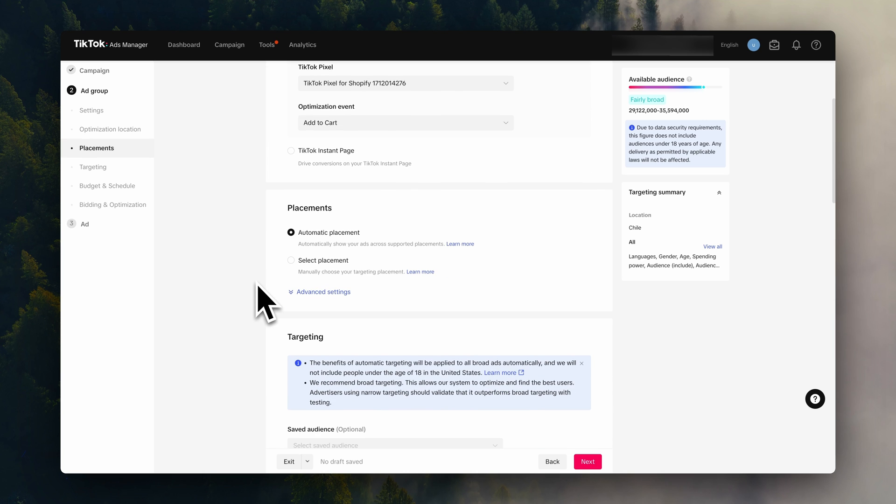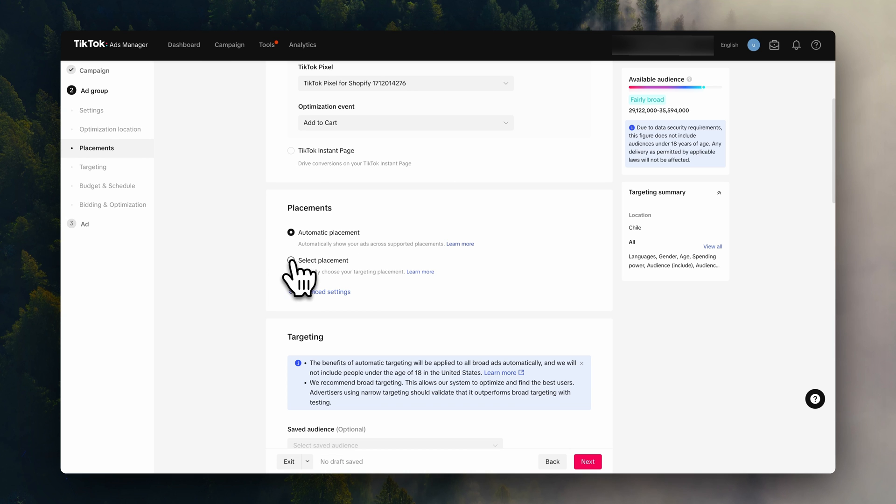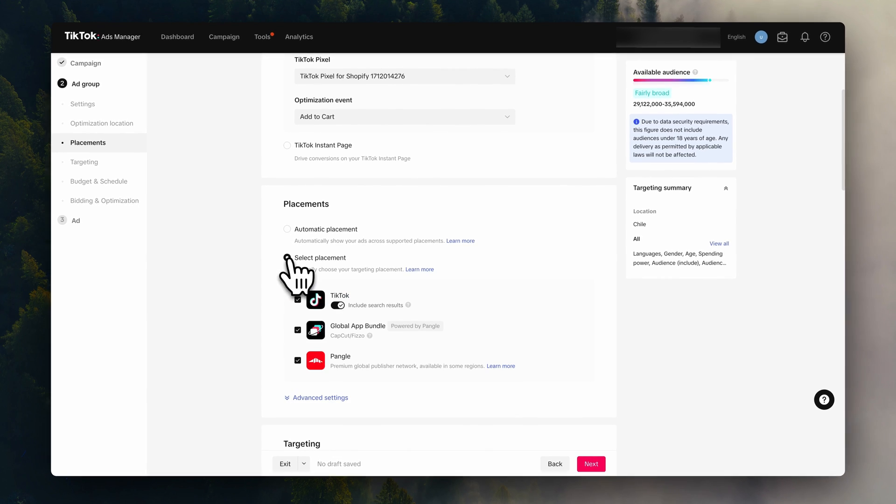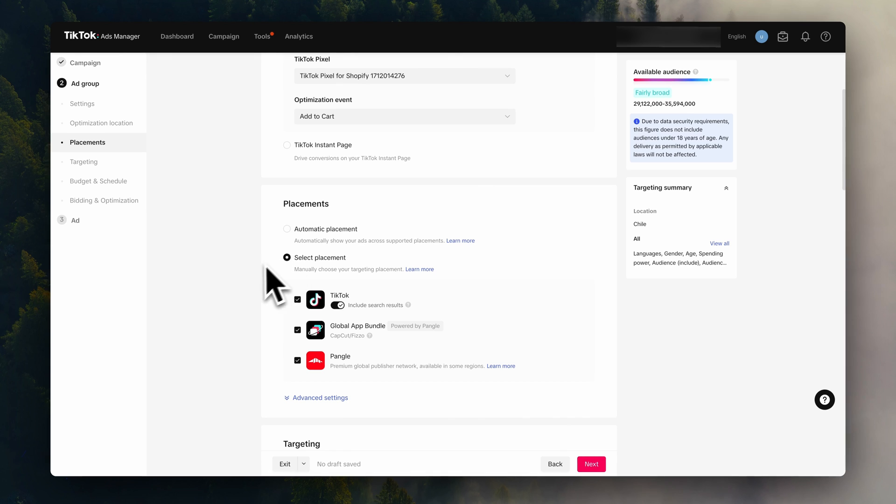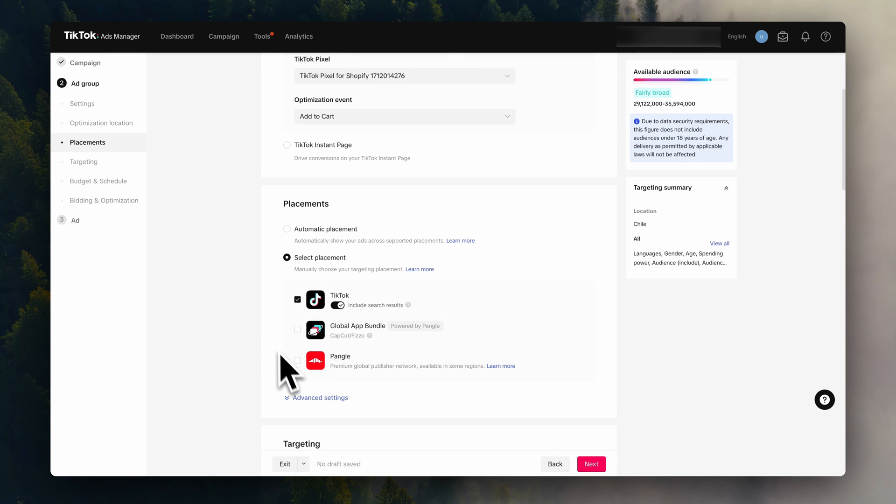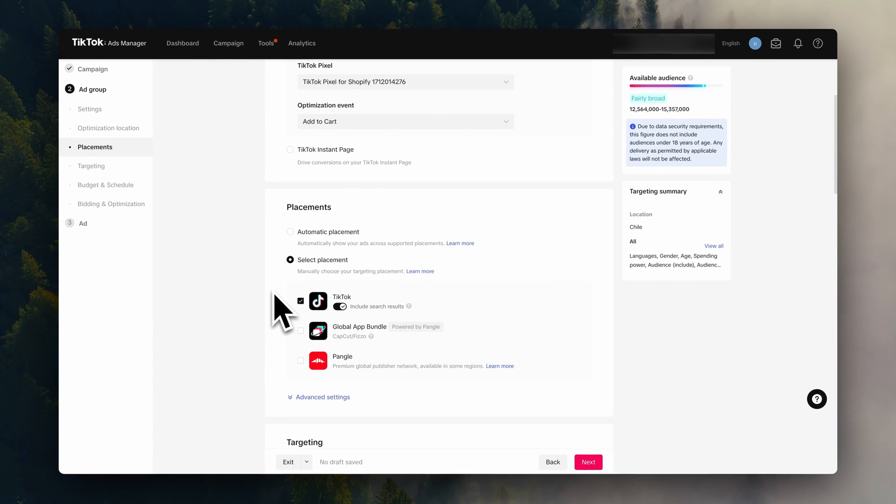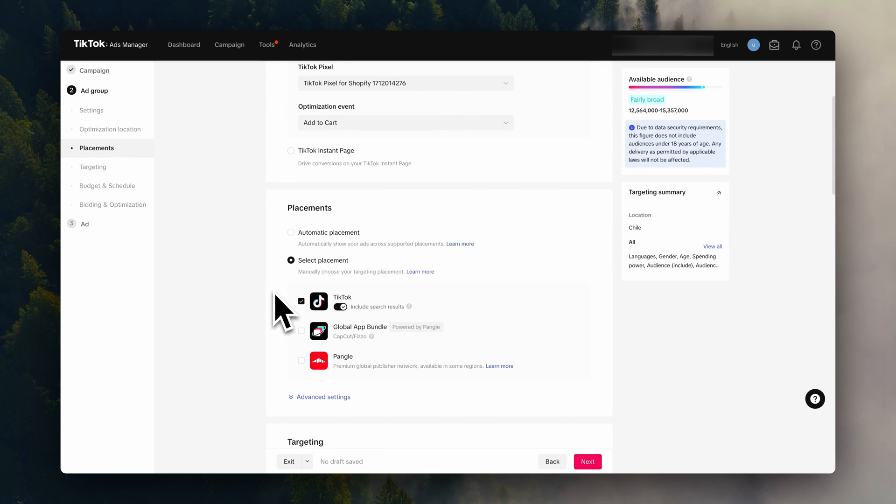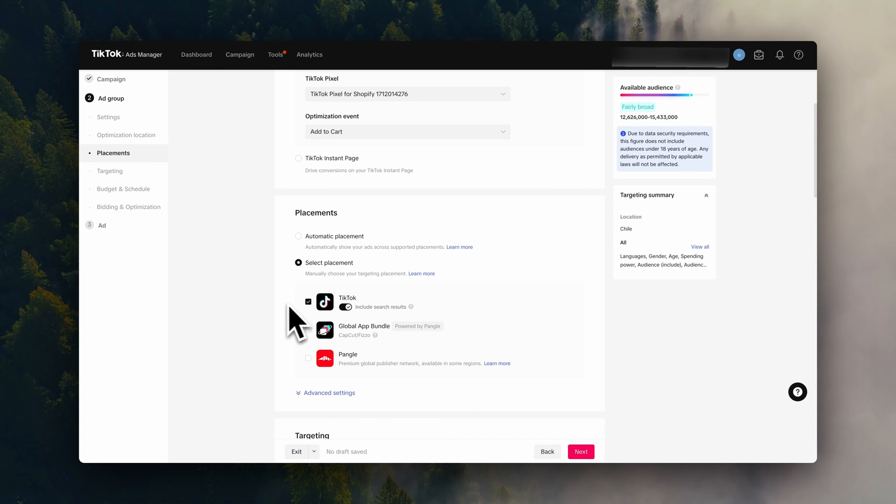Now down here on placements, you can choose between automatic or manual. I highly recommend selecting your placements manually and only selecting TikTok. This will make sure you only be showing your ads to very high quality traffic.